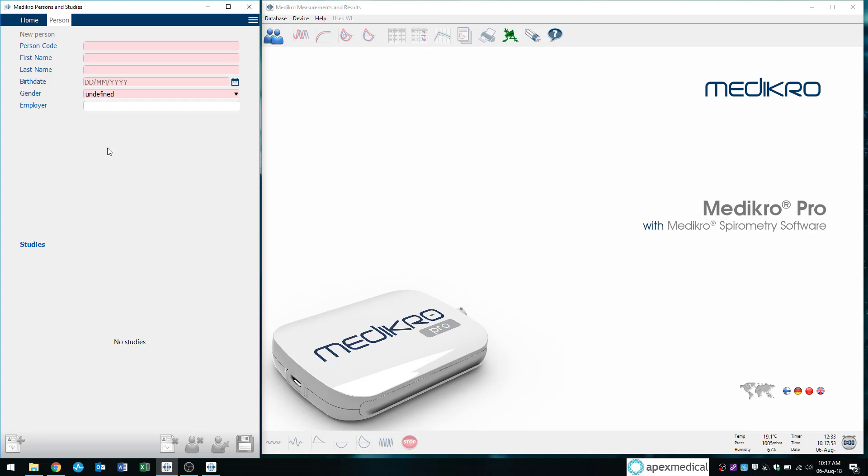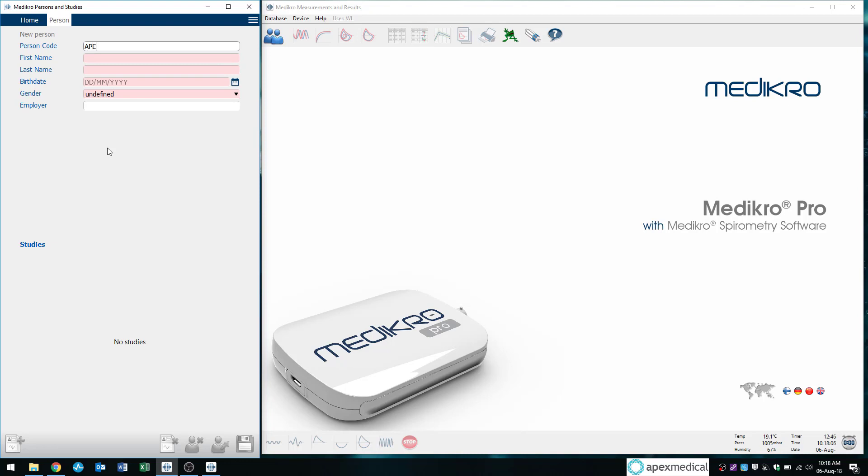So we'll fill this out. Person code, normally I recommend that my clients input an NHI or a MedTech number, for example. So I'll just put in a fake one here. And we'll be Donald Duck today.